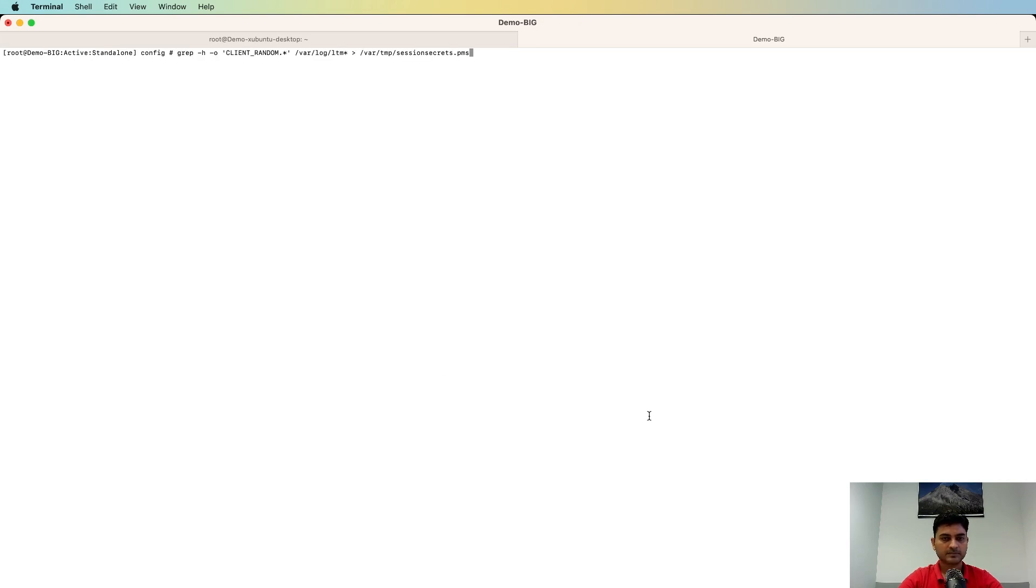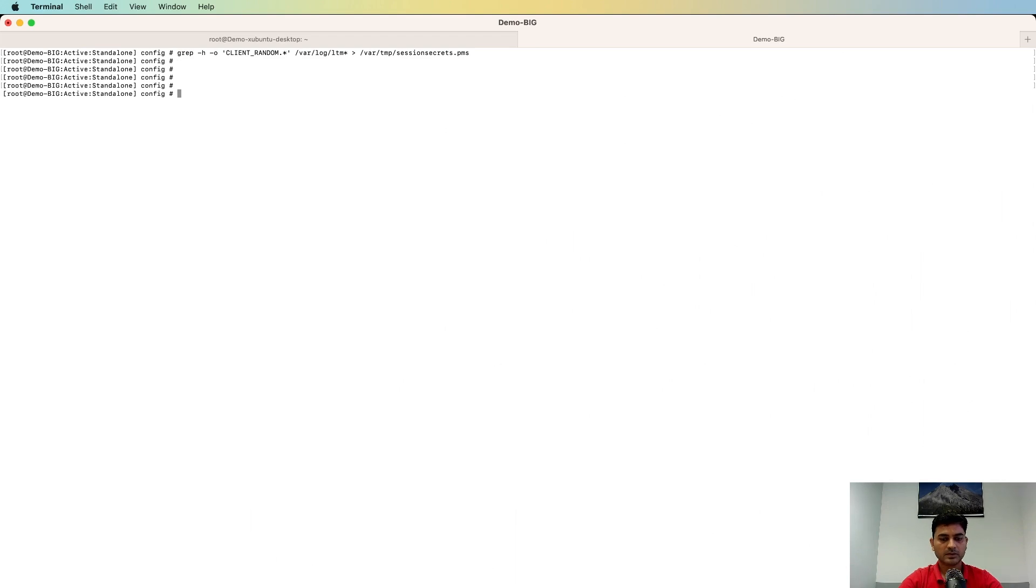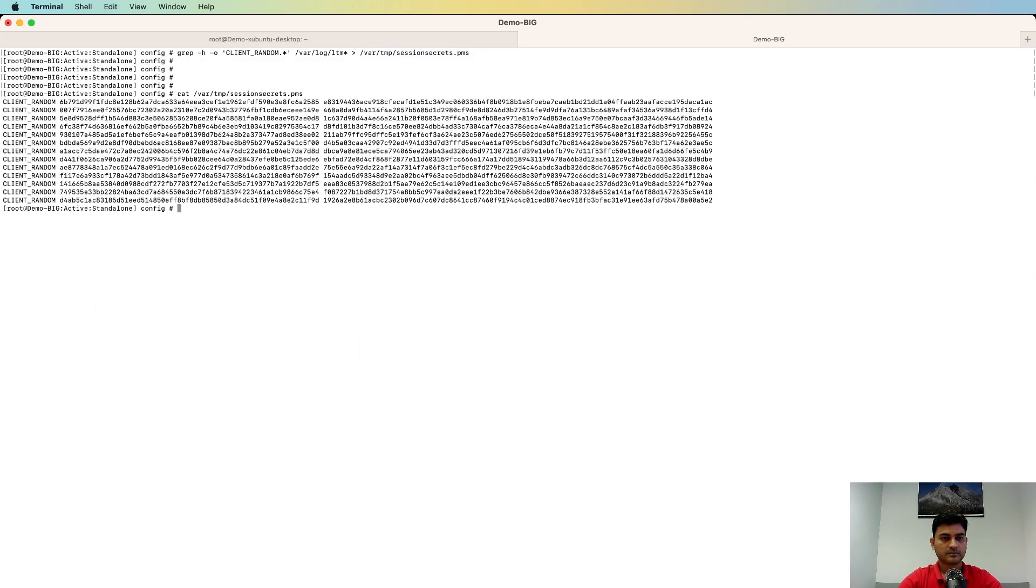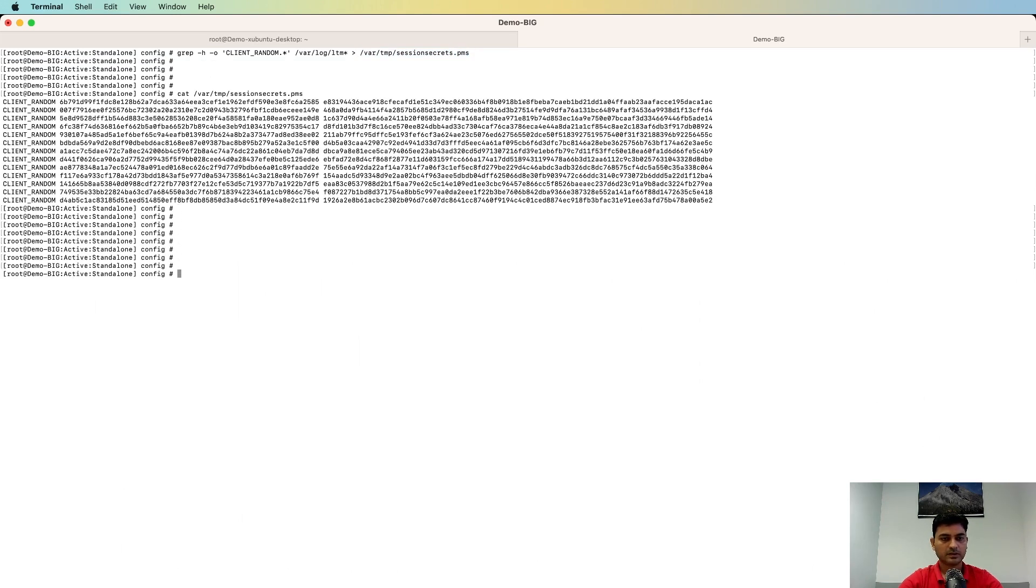Okay, so like this we have moved that information to the PMS file. Let's check that. Okay, we have the PMS information. Okay, now let's see if we can decrypt the traffic.